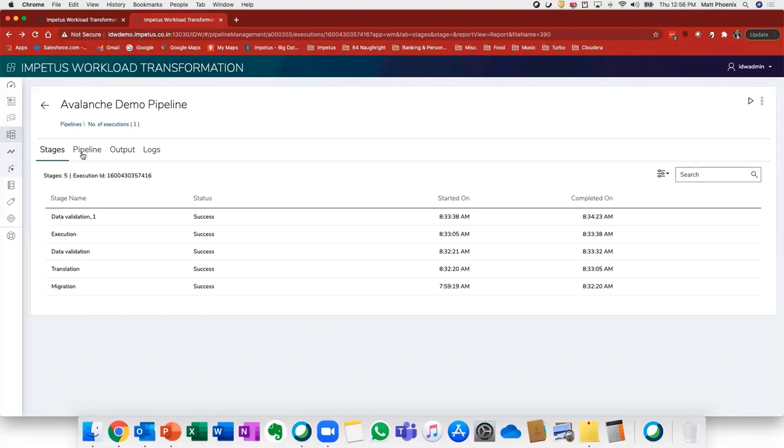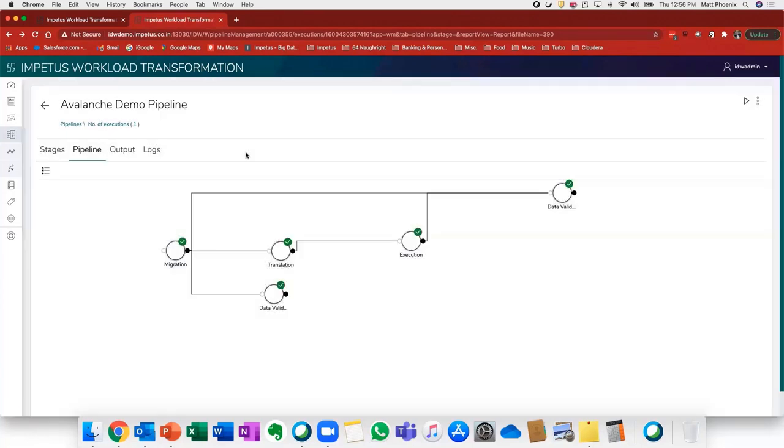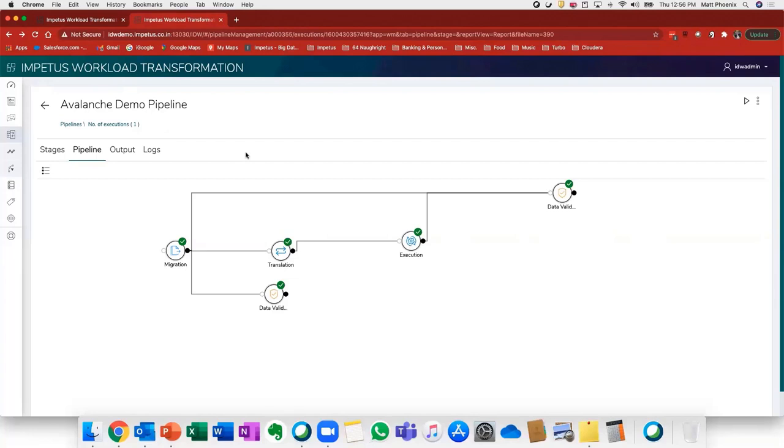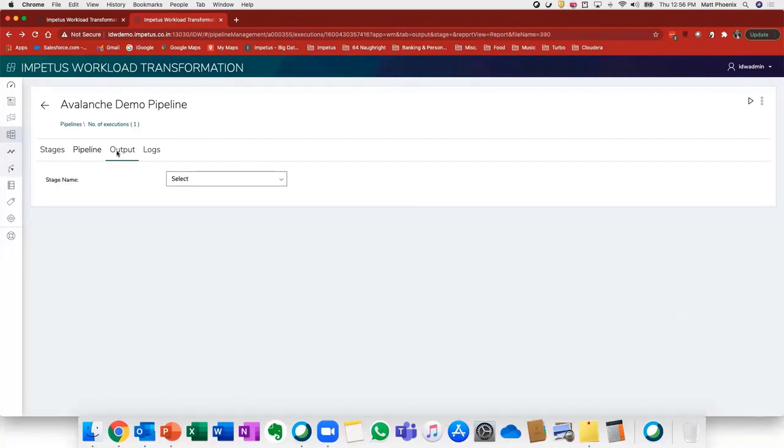We can actually look at this pipeline and we can see a visual representation. The green checkboxes indicate that each step has completed successfully. And then we can start looking at the output of each of the stages in the pipeline.